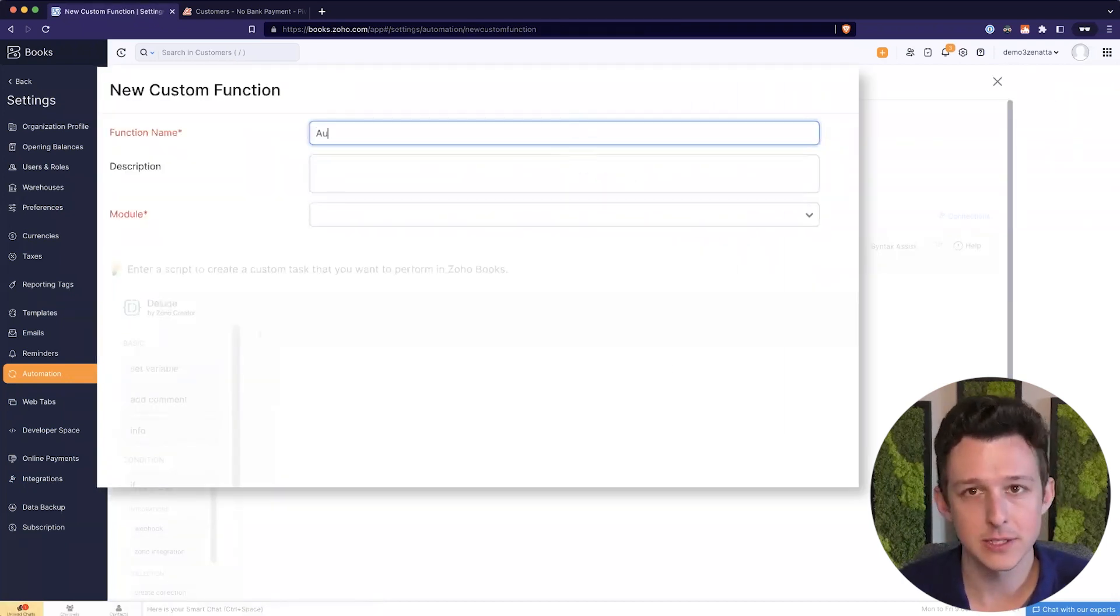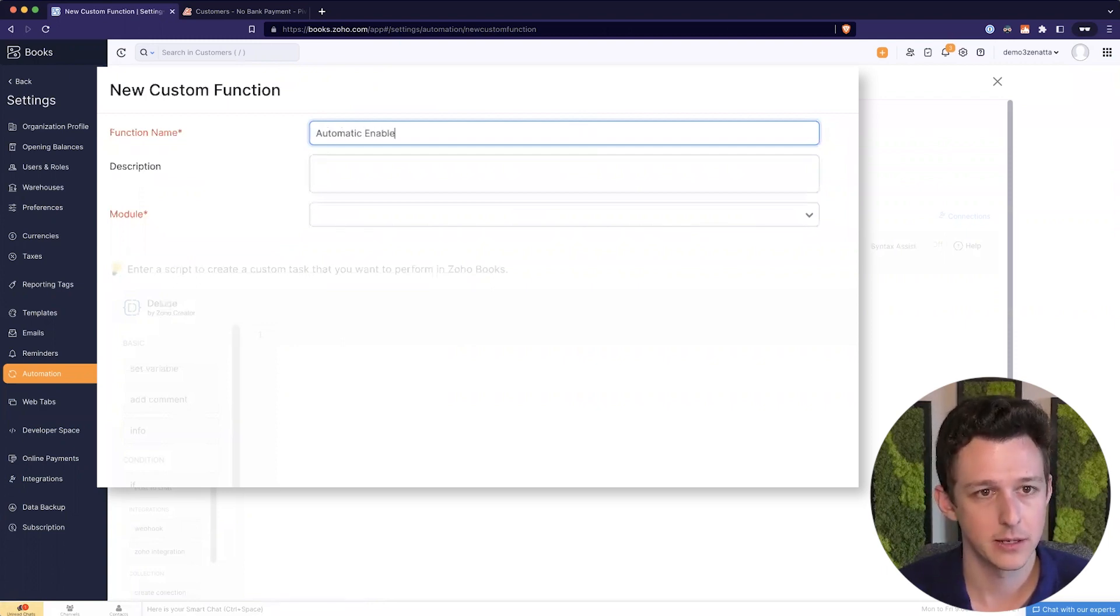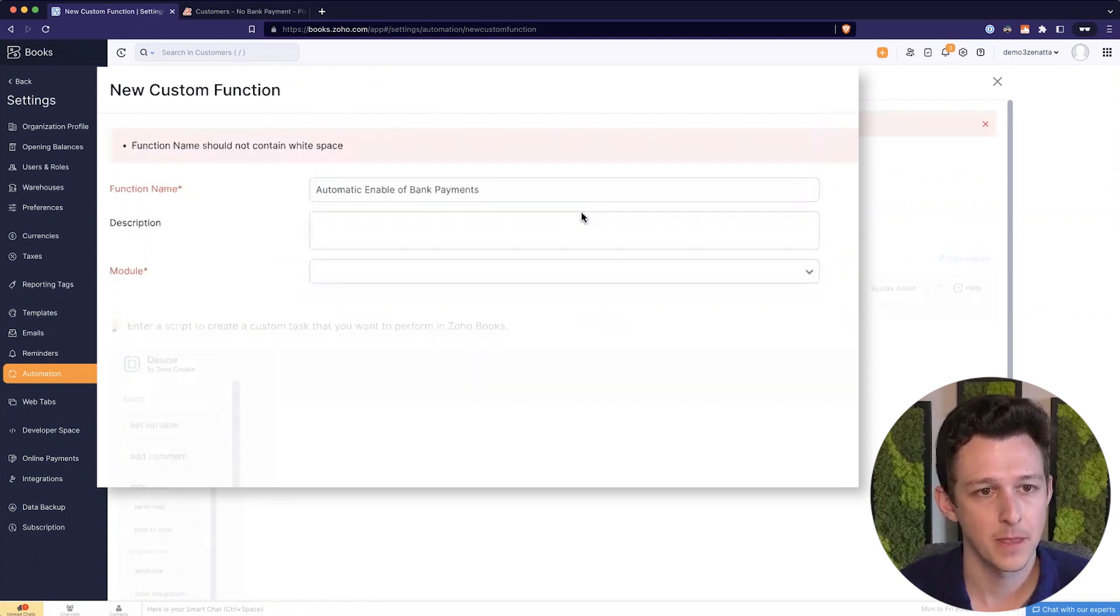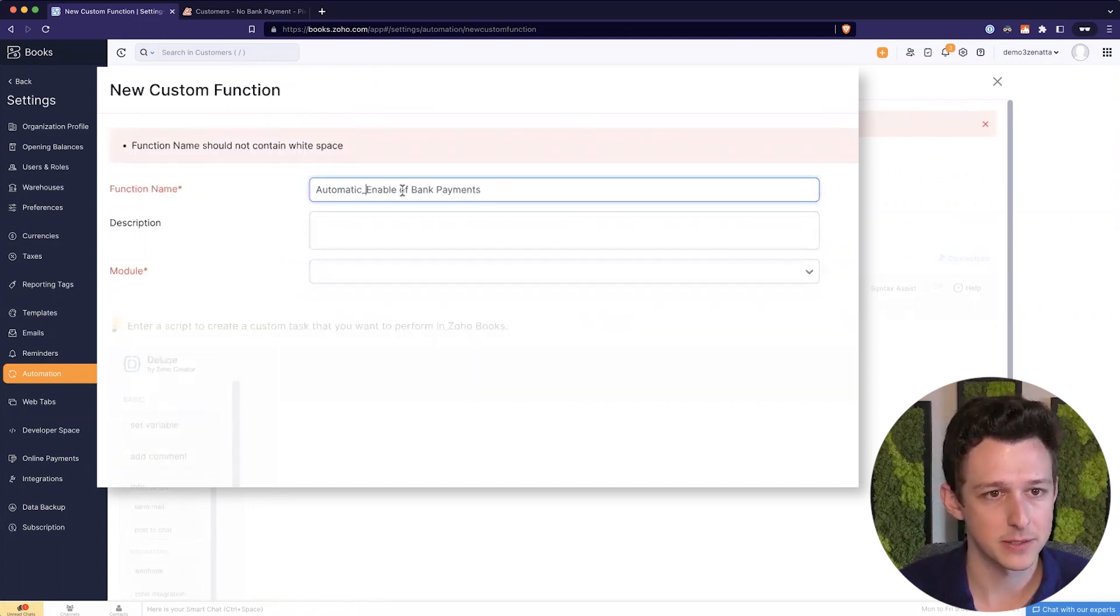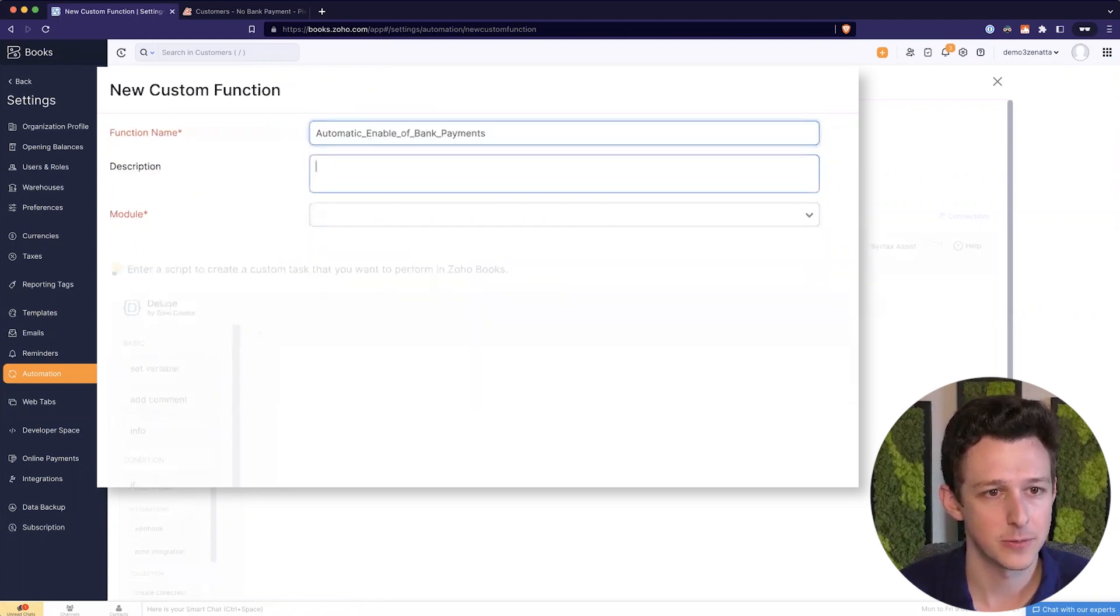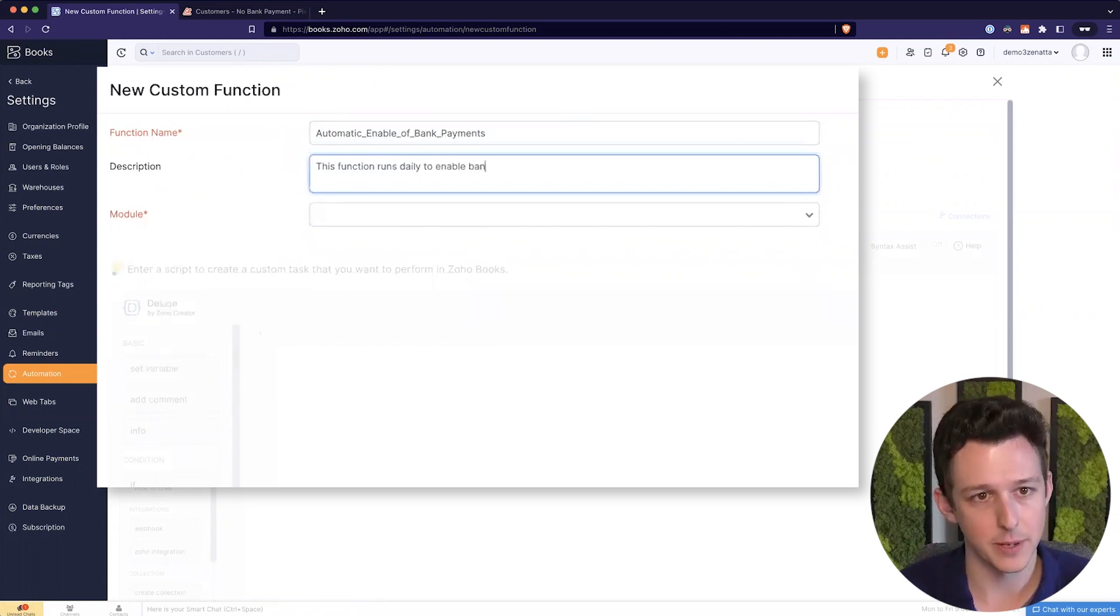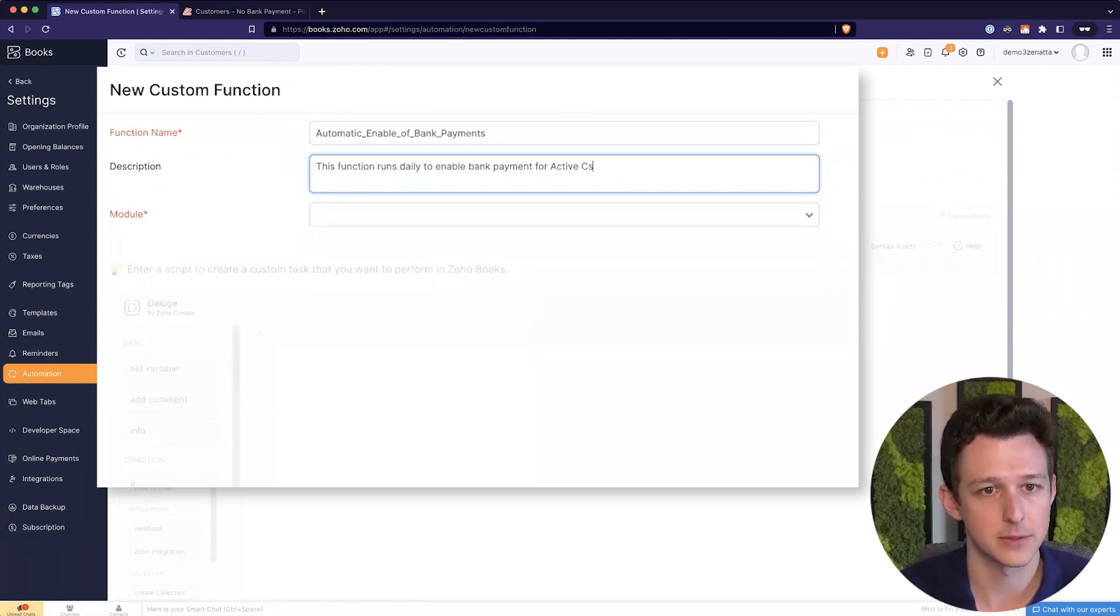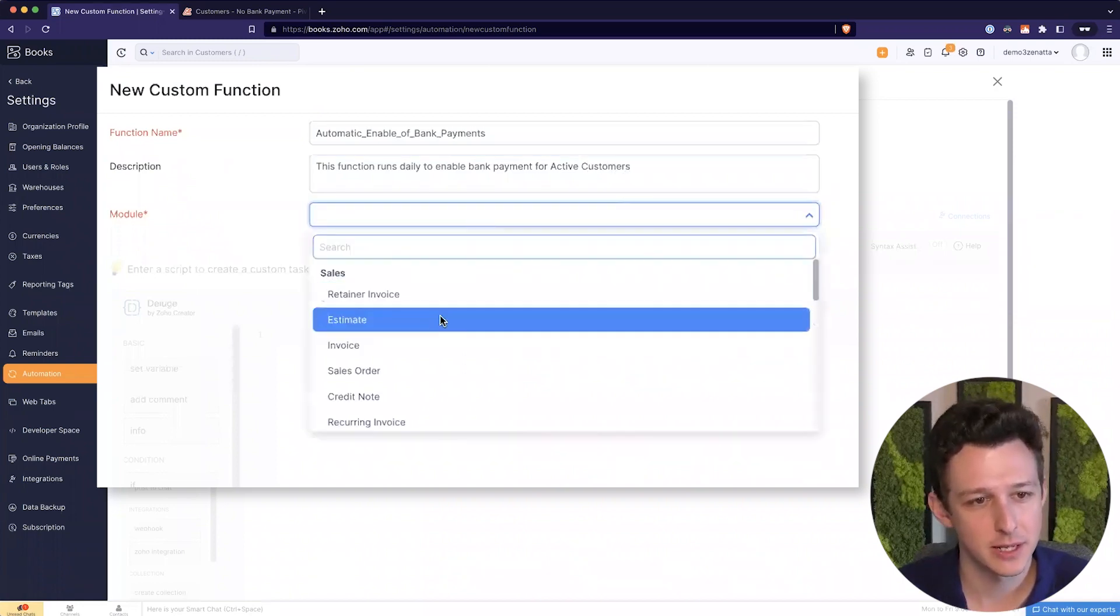So now I'll go ahead and add a custom function. I'll call this automatic enable of bank payments. Oh, doesn't like white spaces, so let's do our underscores here. This function runs daily to enable bank payment for active customers. Always a good habit to drop these descriptions in.